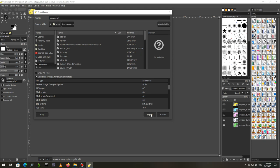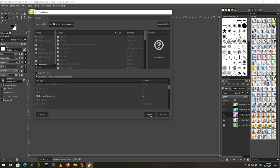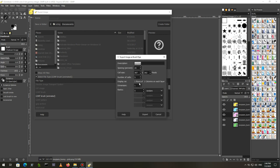The export image as brush pipe dialog will ask you how you want to export the image. The spacing means how much space is left before the next image is drawn. 100% is the length of whole image.